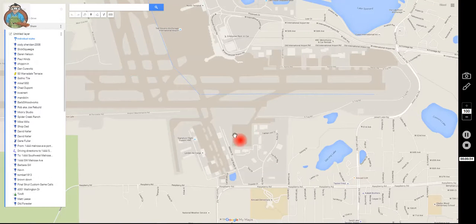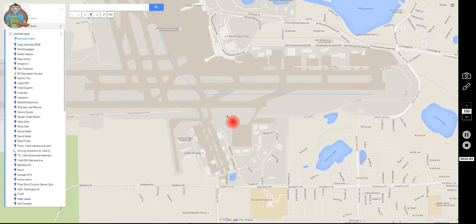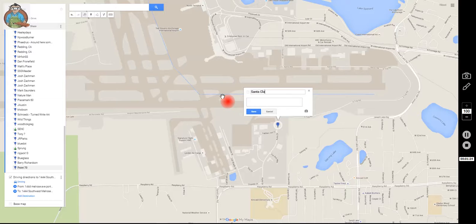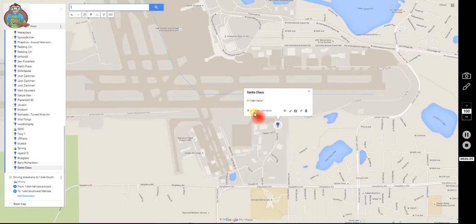Once you've zoomed in close enough to where you can identify your street and where you live, left-click the add marker icon. Drag it over to your location — let's say you live in that cul-de-sac right there — and pin it. As you can see, it says .70 up here, which means that's the 70th person to add their location to this list. Put your name and any comments you want, then click save. It's as easy as that.